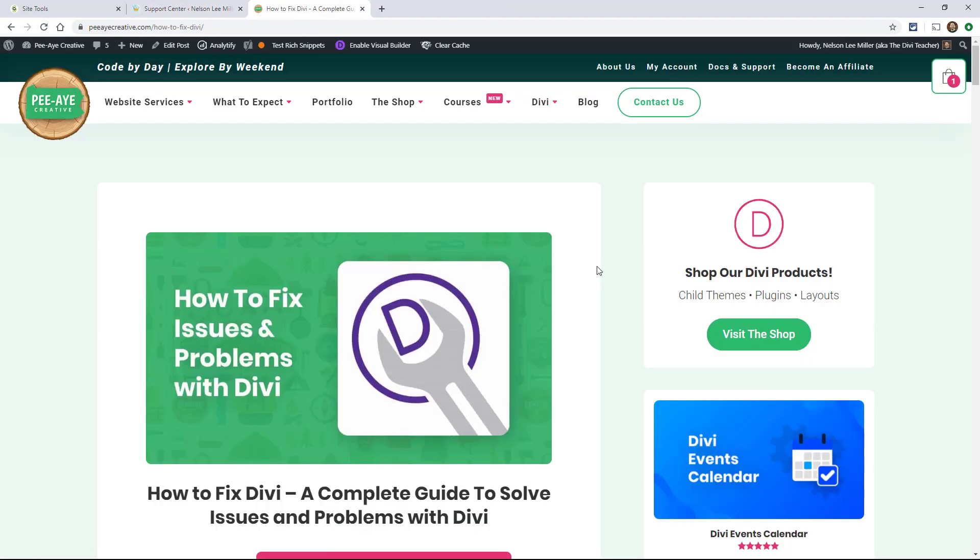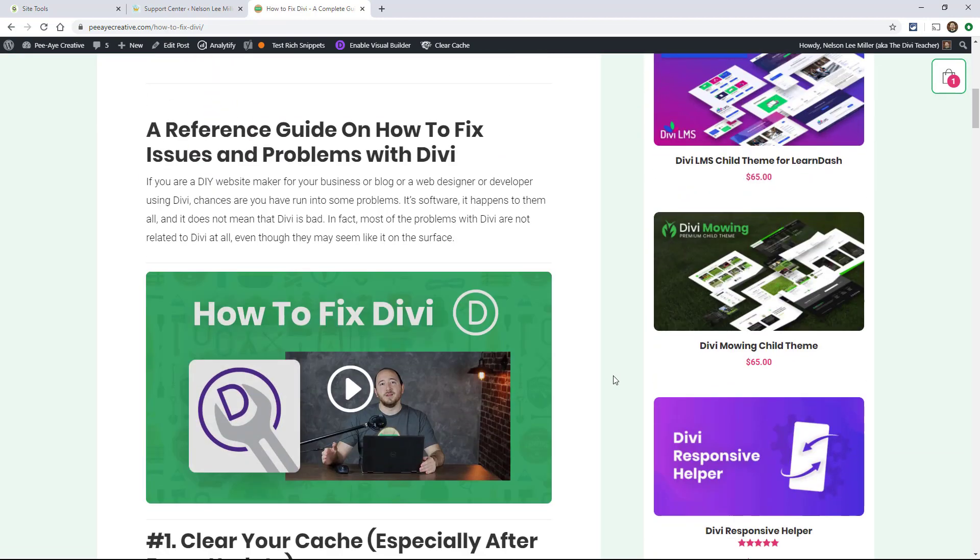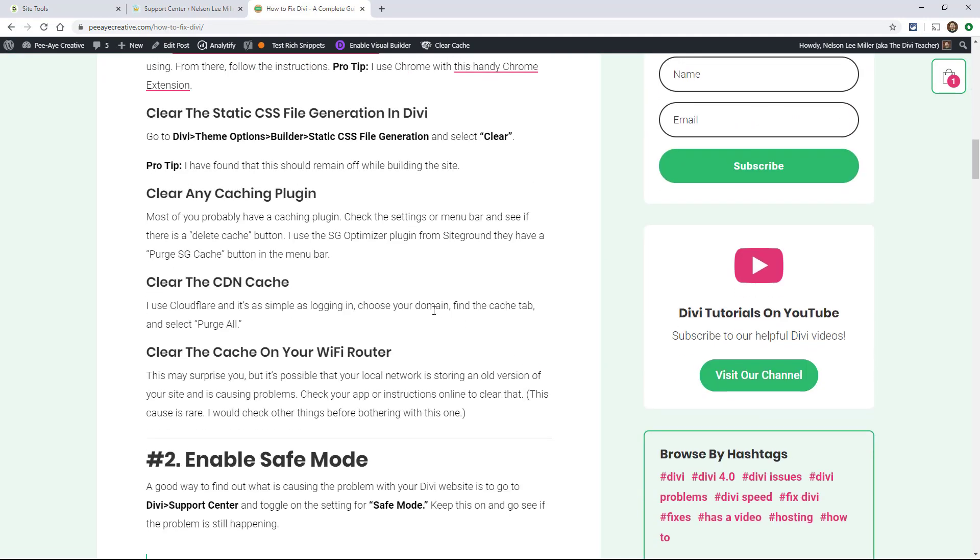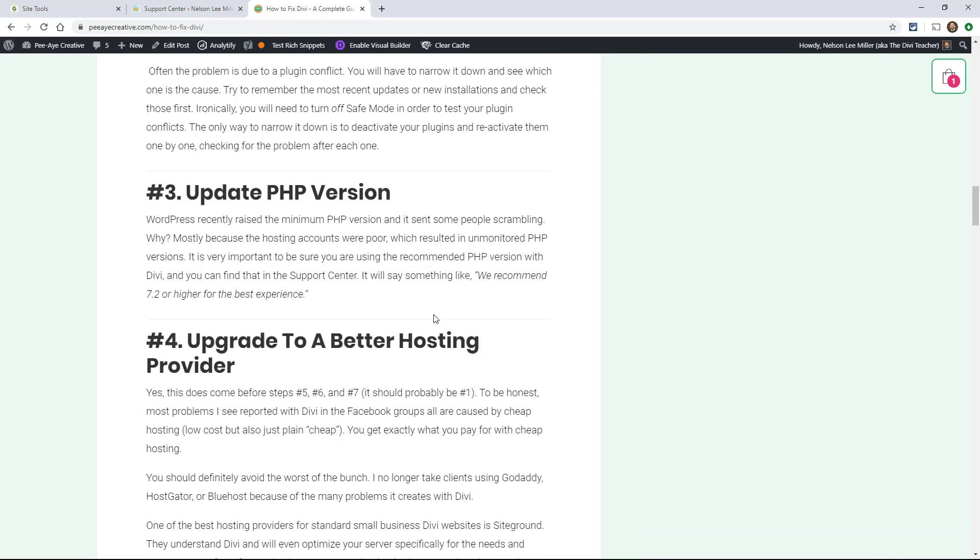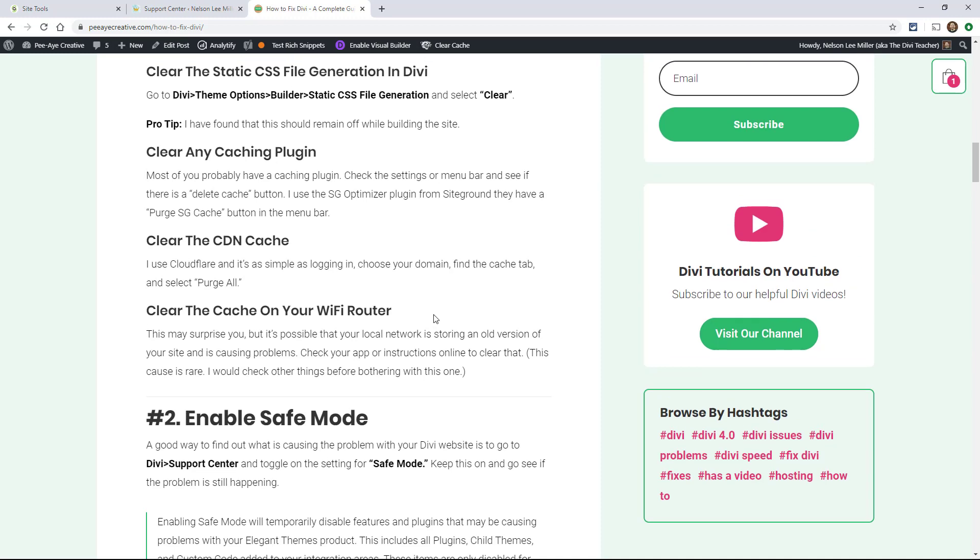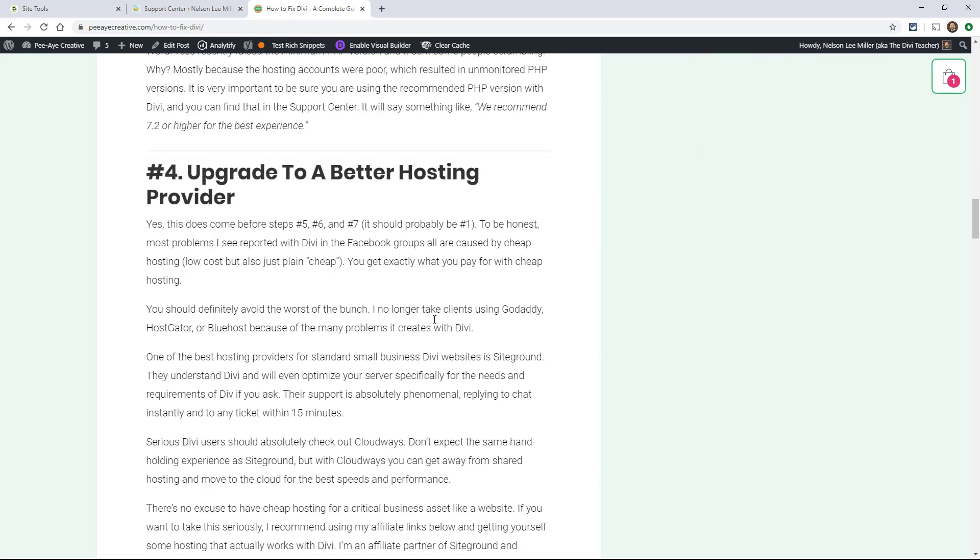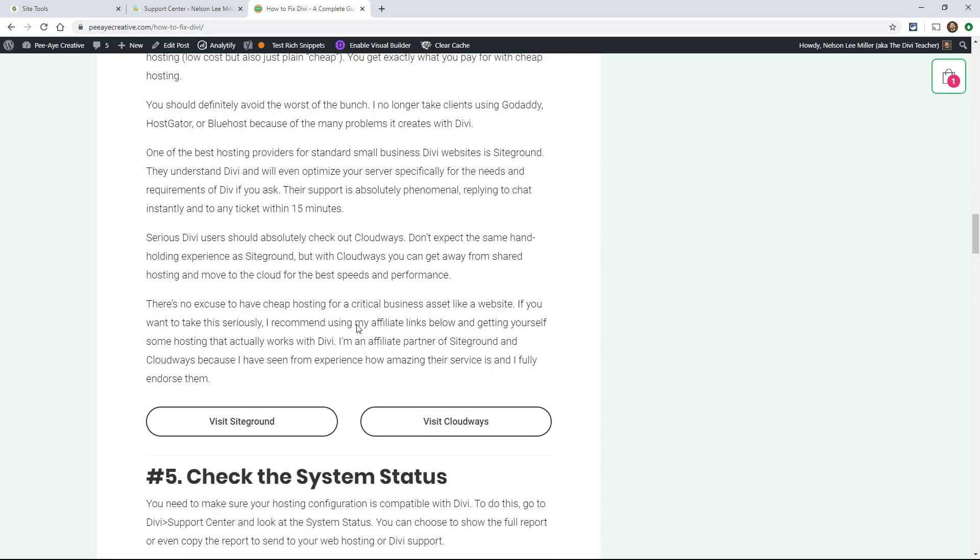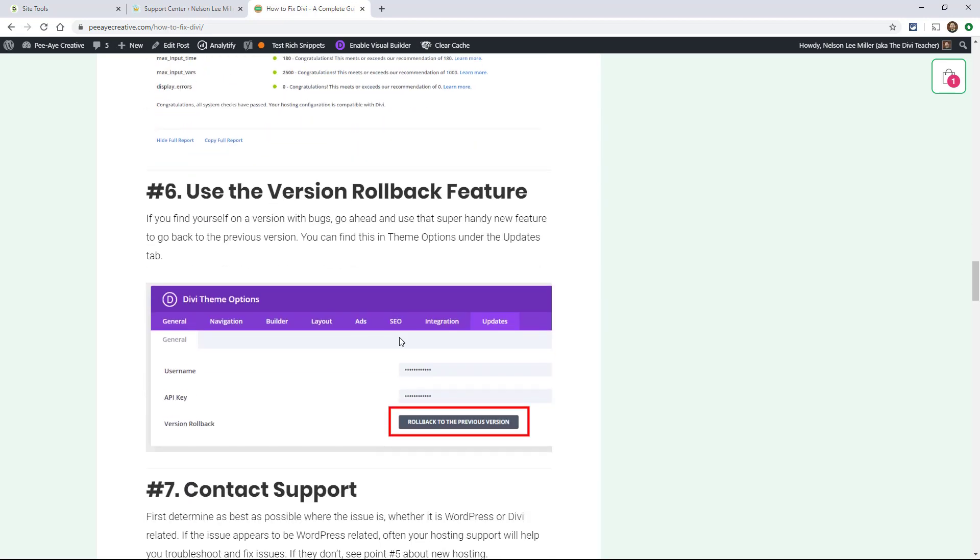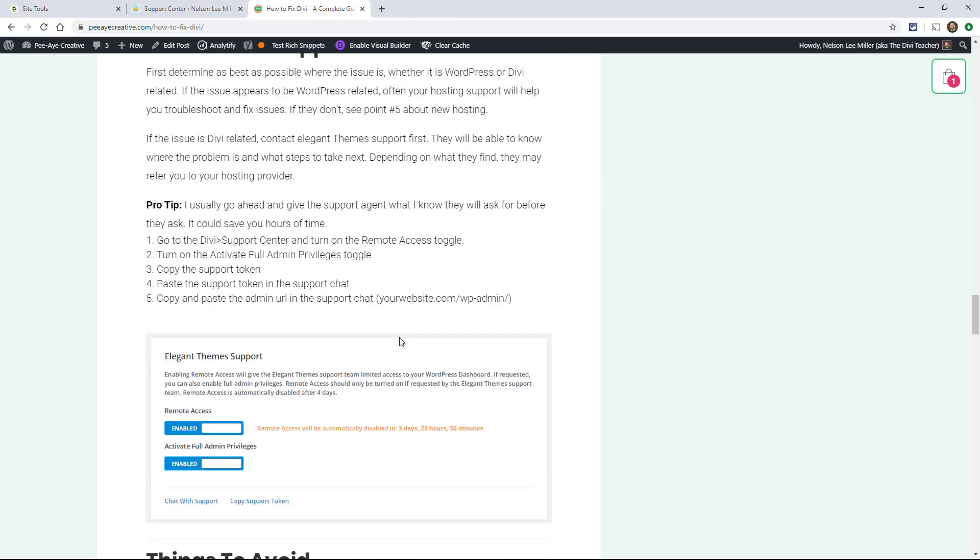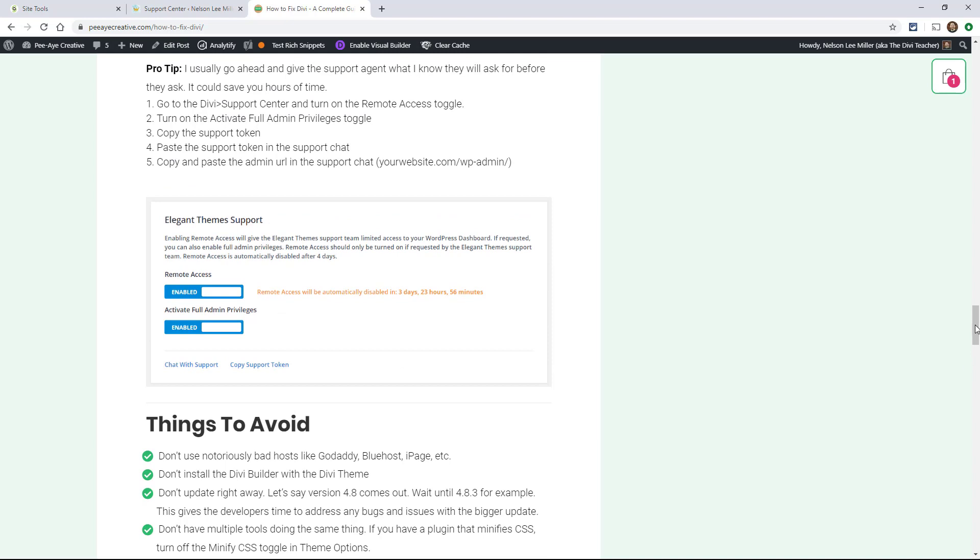I'll also mention if you're having any other issues with Divi, then check out our tutorial on how to fix issues and problems with Divi. It's kind of a complete guide. It has something there that's going to solve almost everything. In fact, maybe everything. It talks about clearing your cache, enabling safe mode, updating your PHP, using a better hosting provider like SiteGround or Cloudways. And then checking the system status, rollback feature, how to contact support, all that type of stuff. So go check that out and that's going to be really helpful, kind of go along with some of this stuff here.